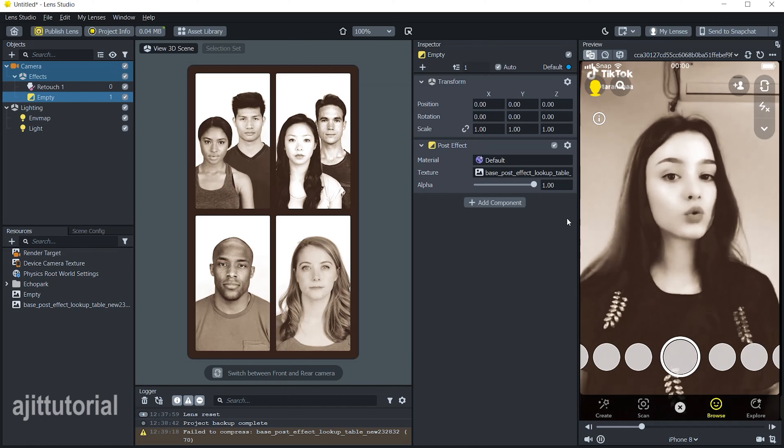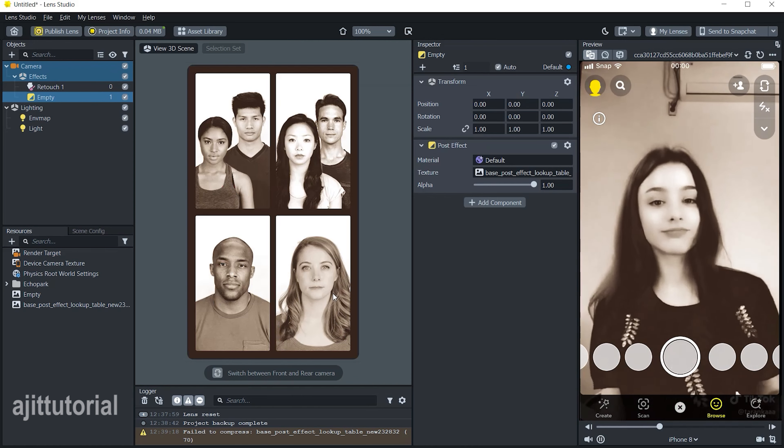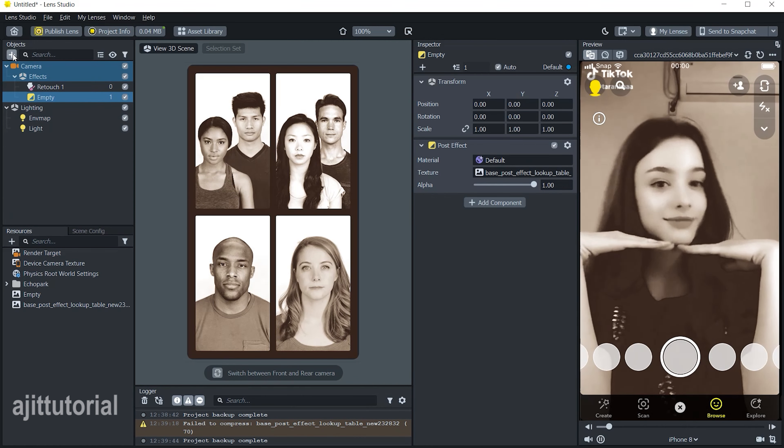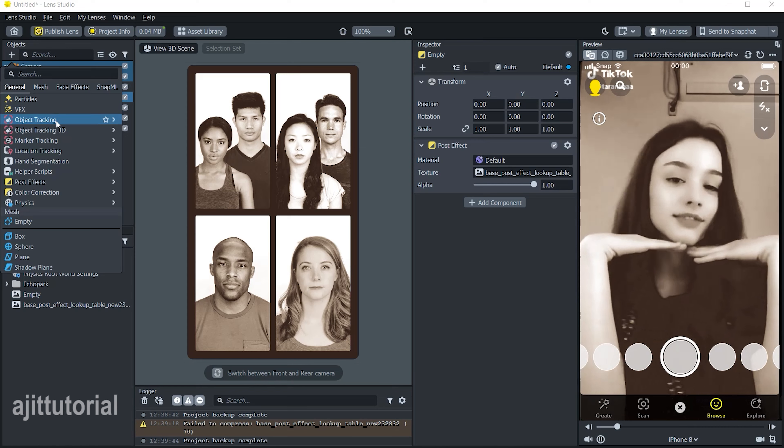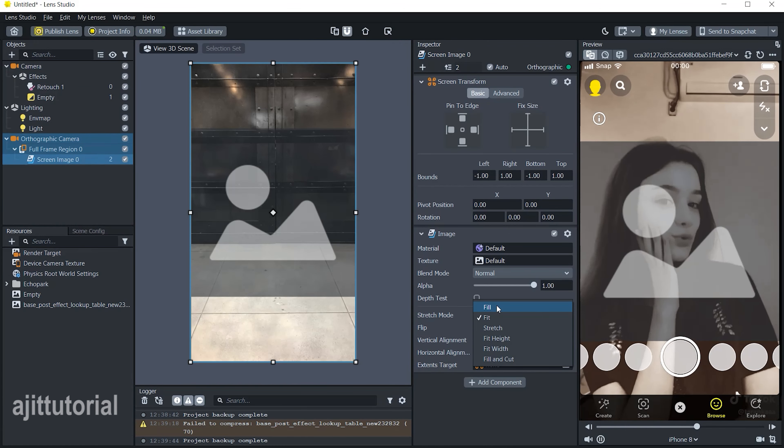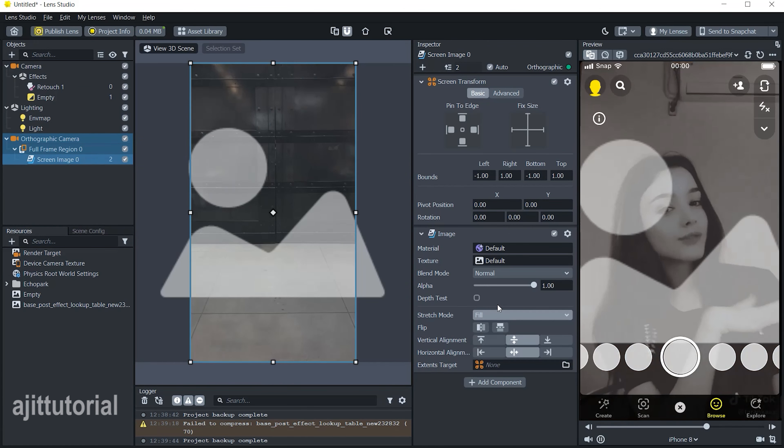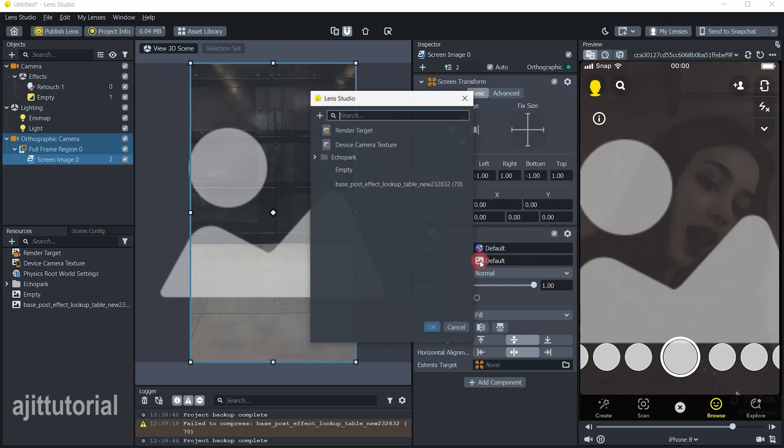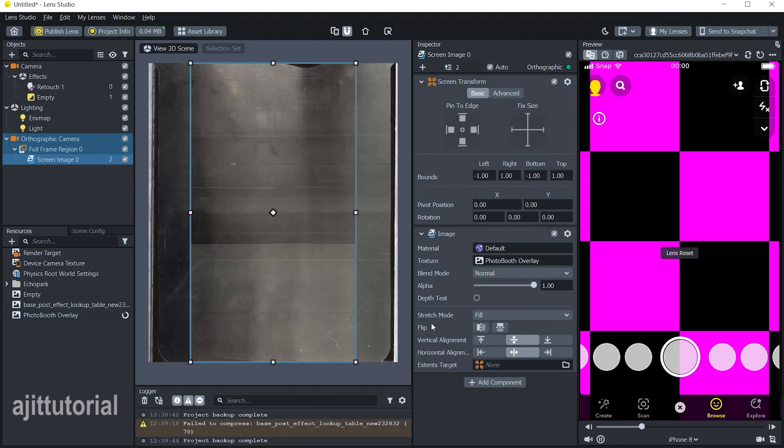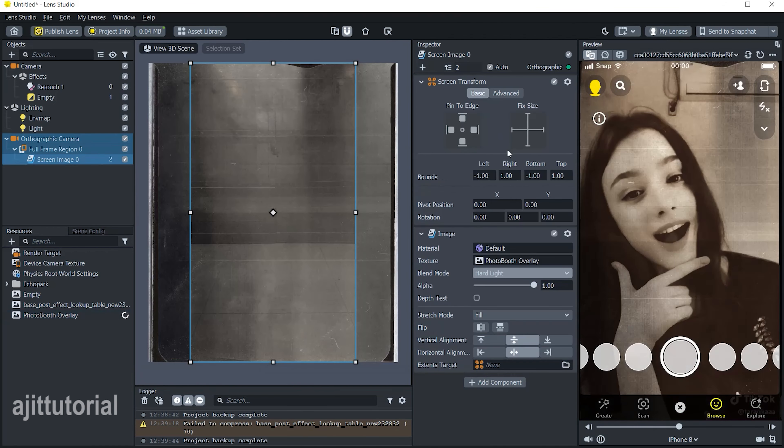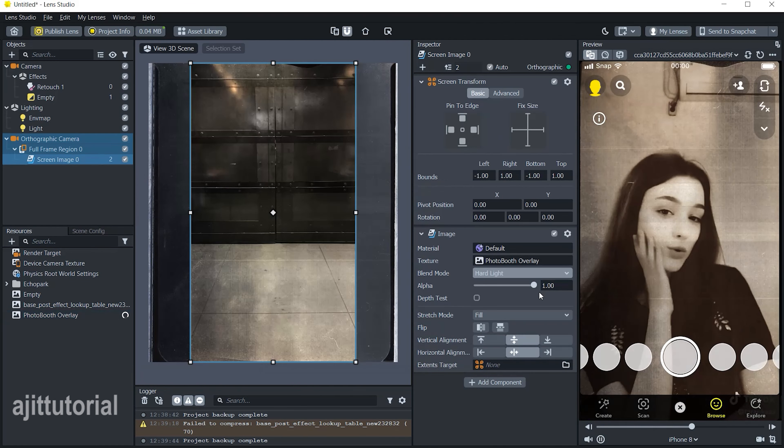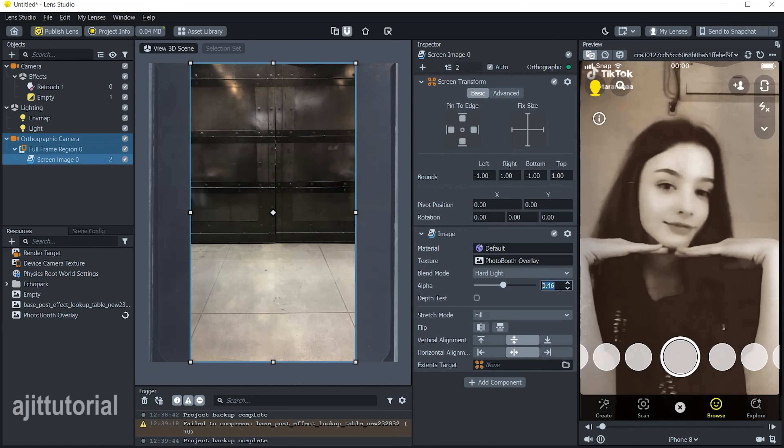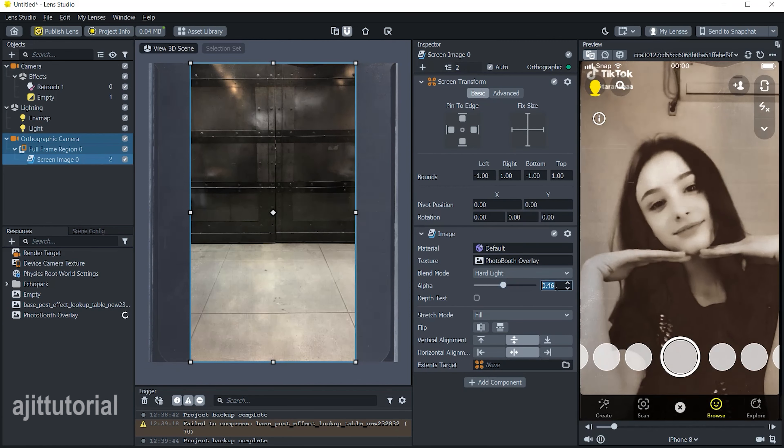now it's time for the photo booth overlay. To add the overlay, simply go to the object panel and choose screen image, then change the stretch mode to fill. From the texture option, choose your overlay and change the blend mode to hard light. Adjust the alpha value to make it a perfect look. Now after it's done,